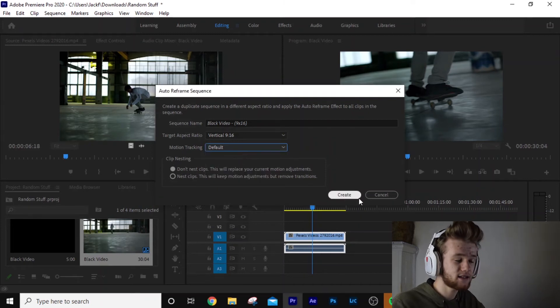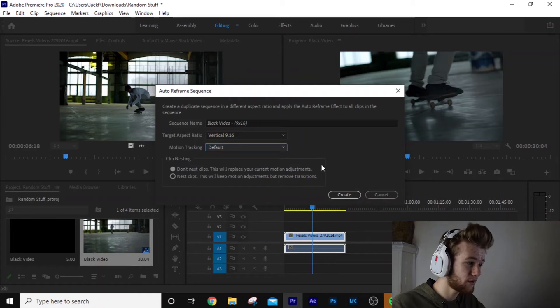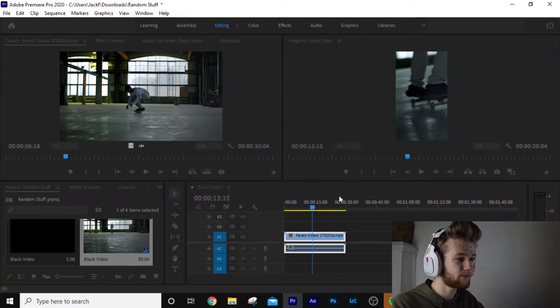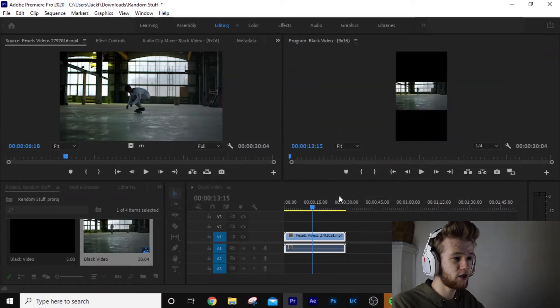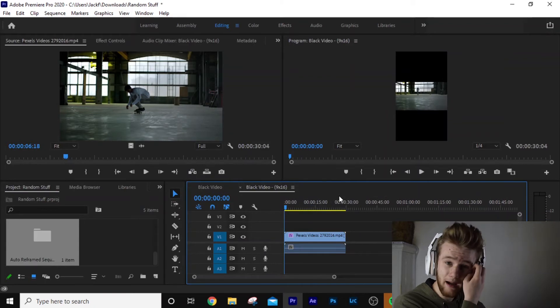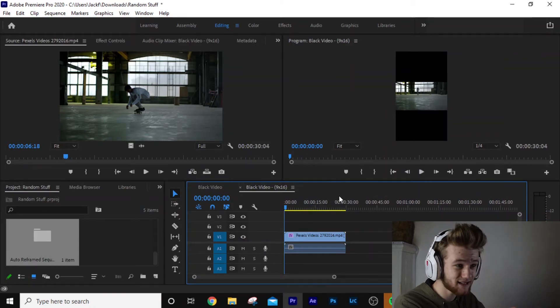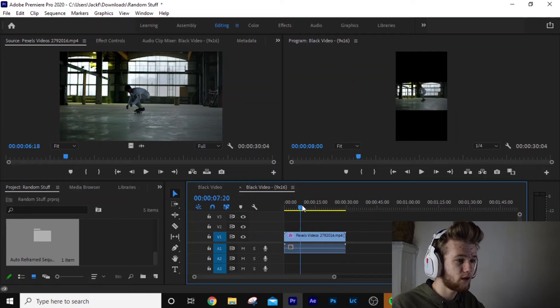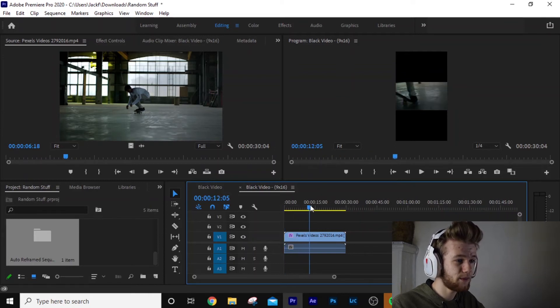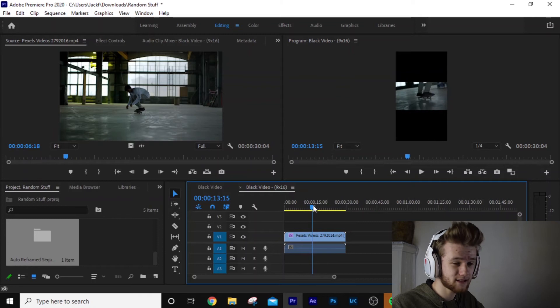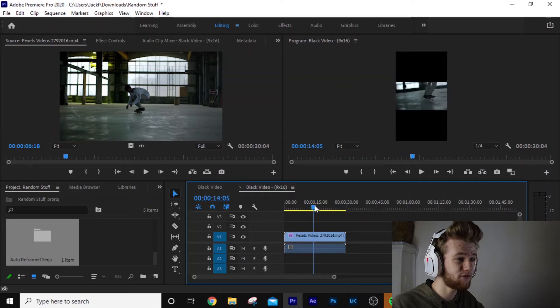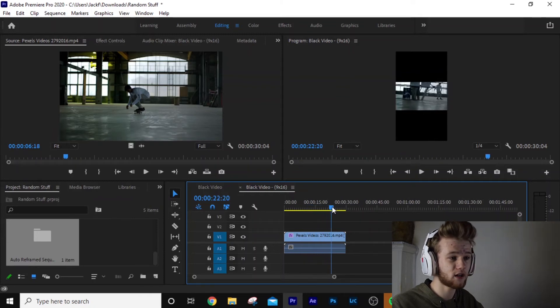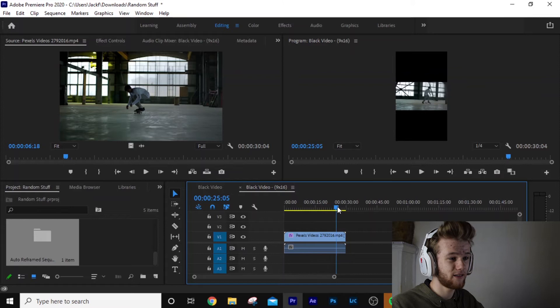And this is going to automatically track our clip. We don't want the nested clip, so just click create. And what it's going to do, bang. As you can see, it's automatically created our video. And if we scrub through this quickly, you can see that Premiere Pro has automatically done some keyframes. It's tracking the clip by itself. It's tracking the motion.